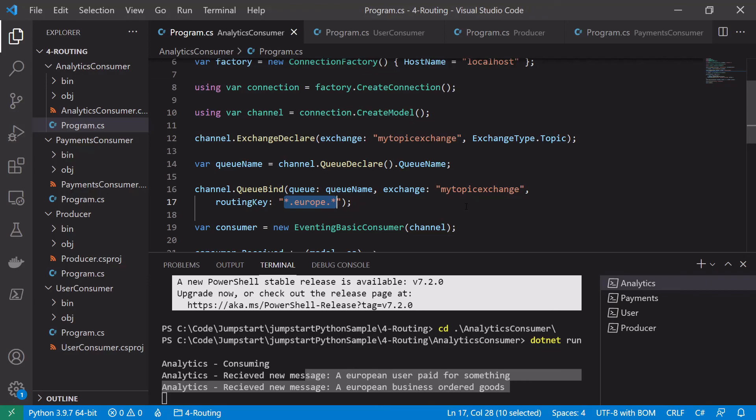I hope this video and the previous conceptual overview of routing and topics has given you a good idea of how to use routing and topics in your RabbitMQ code. In the upcoming videos we'll look at a couple more details around different patterns in RabbitMQ and some of its more advanced features. If you enjoyed the video please don't forget to like it and subscribe to the channel for more RabbitMQ content.